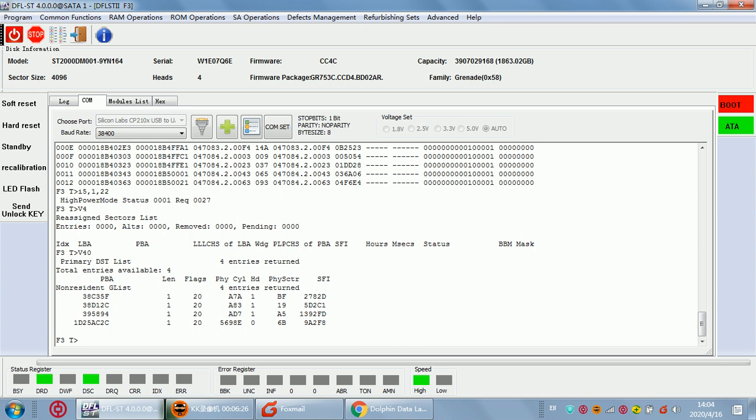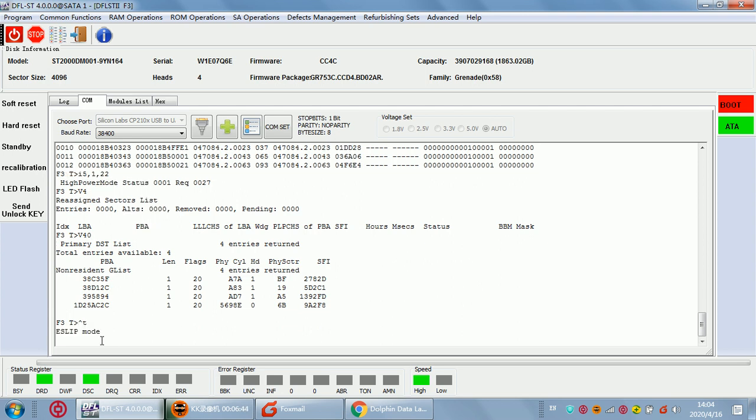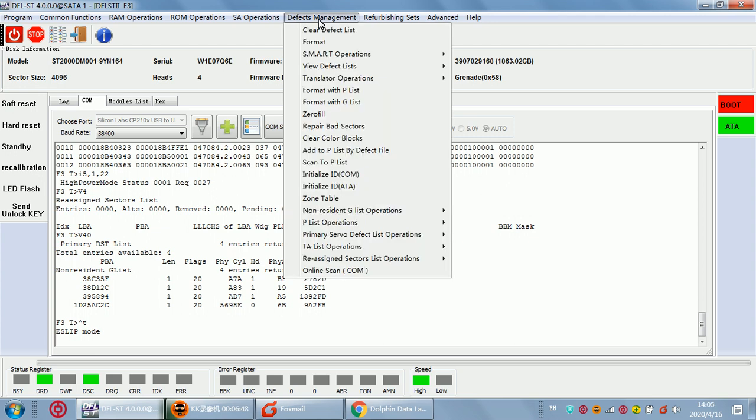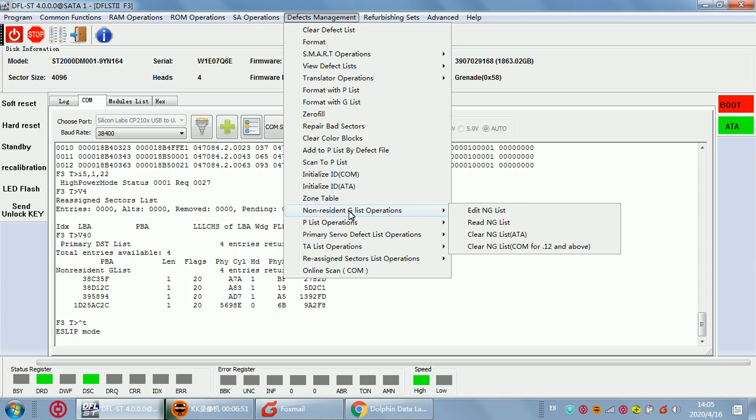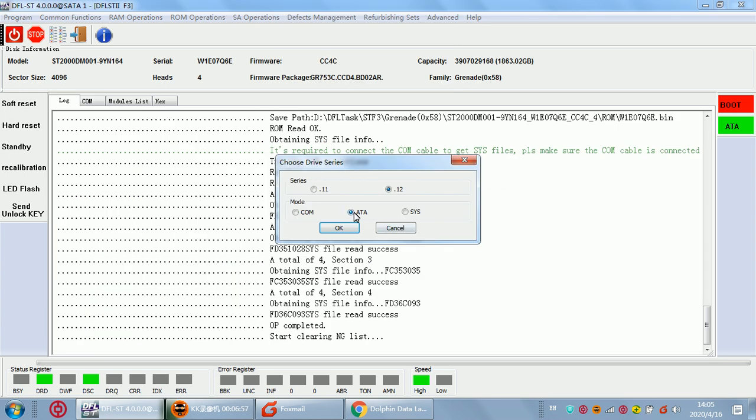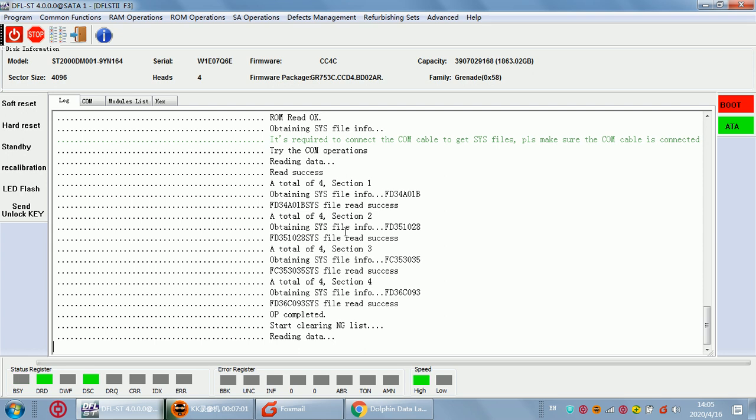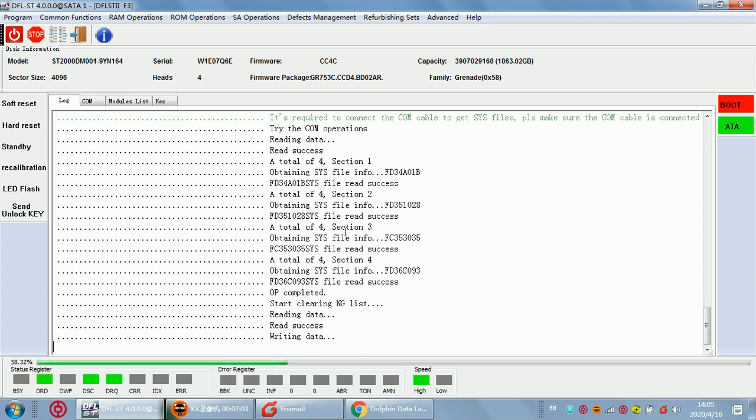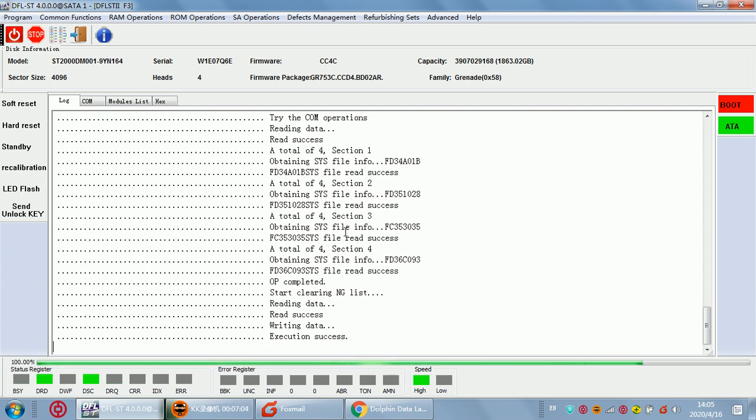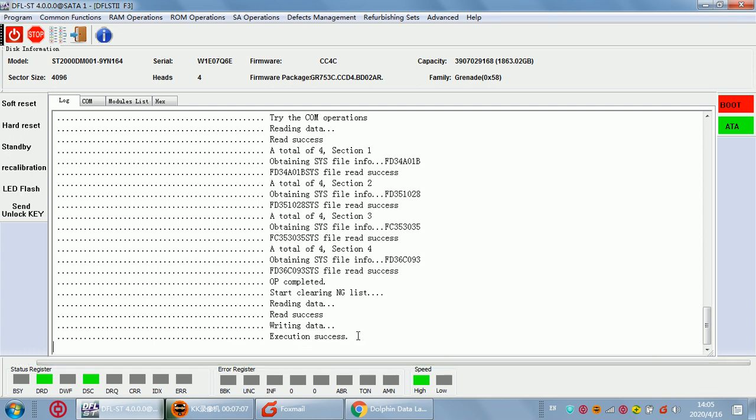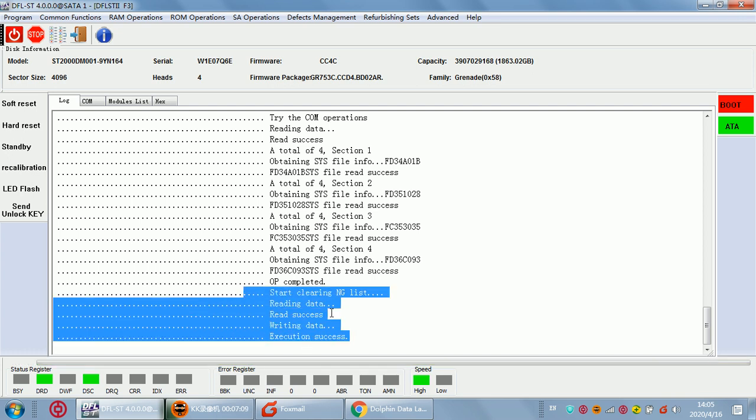Now let's try to clear the NGINIST and then try to regenerate the translator and see if we can fix the partial sector access issue. We can try to switch to ATA mode first by Control T. Let's go to the defects management. We can find the NGINIST operations and here we can clear NGINIST in ATA mode.